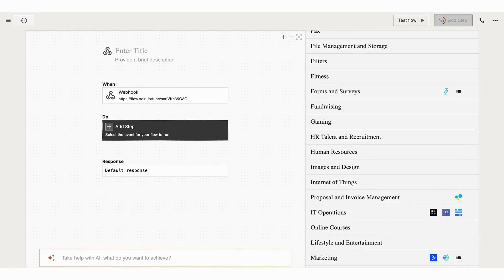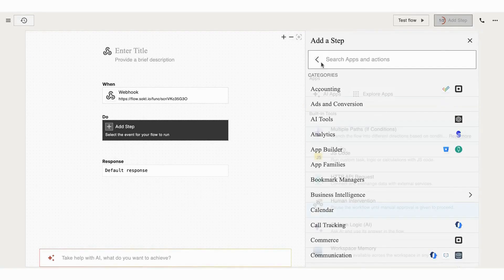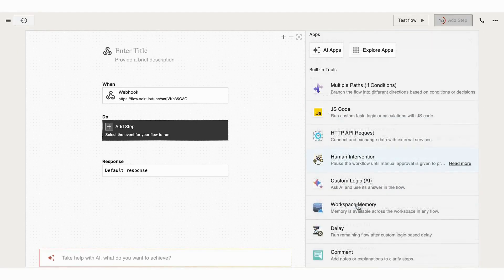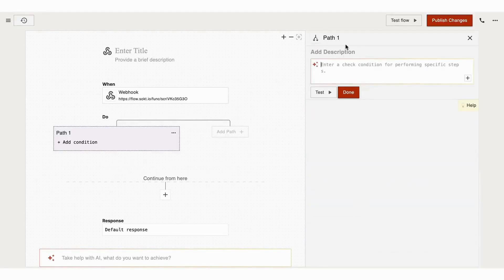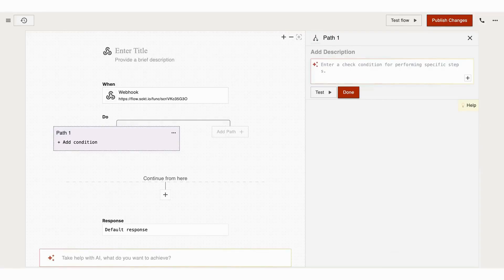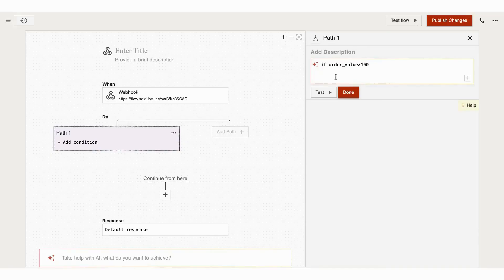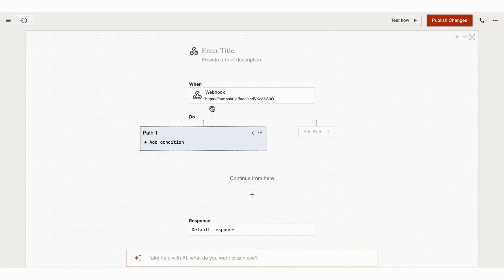Now let's get into the built-in tools. First tool is Multipath, which is if-conditions. This tool allows you to branch your workflow based on conditions or decisions. For example, if an order value is greater than 100, then a discount is allowed to the customer. You can also add more and more conditions based on your requirements, like I'm doing here.